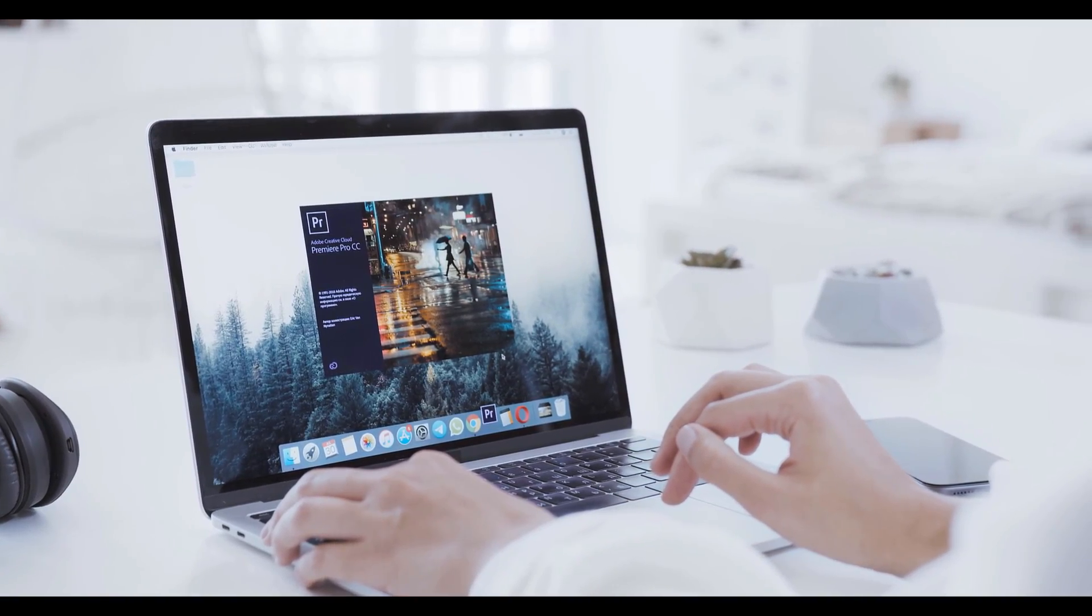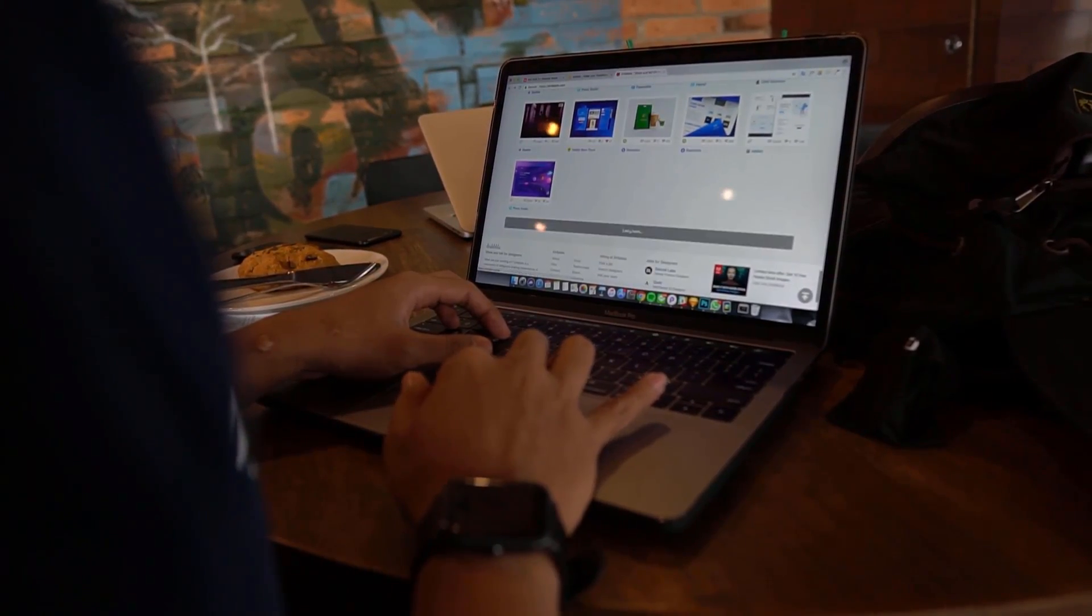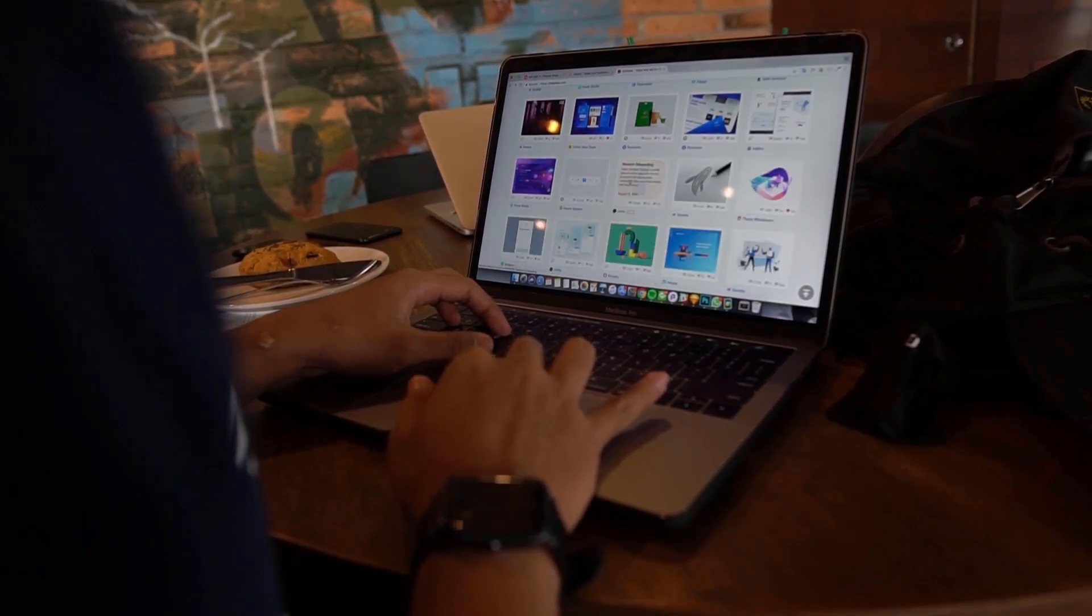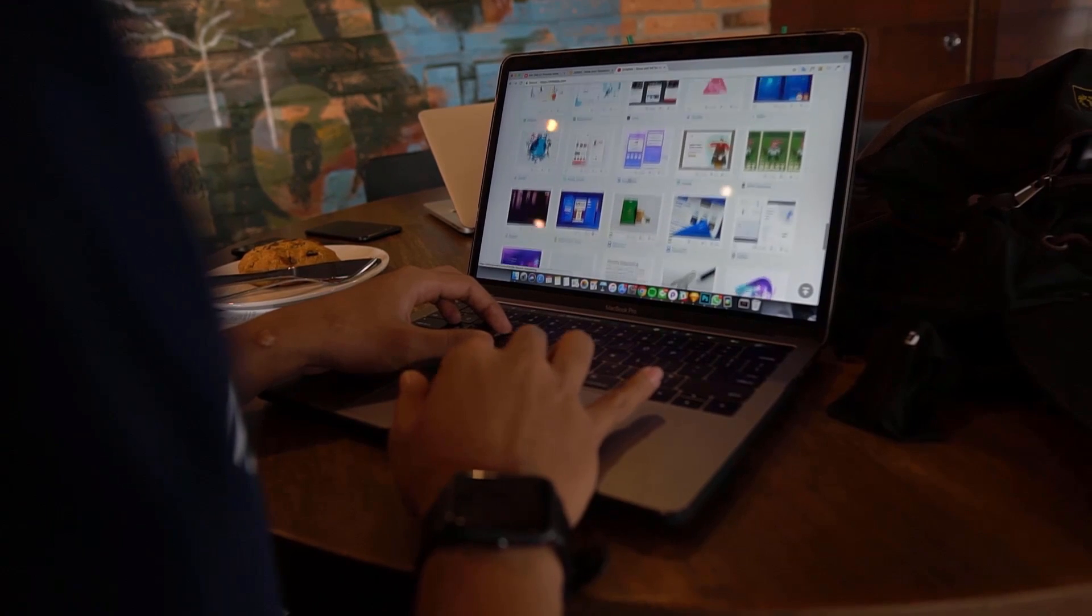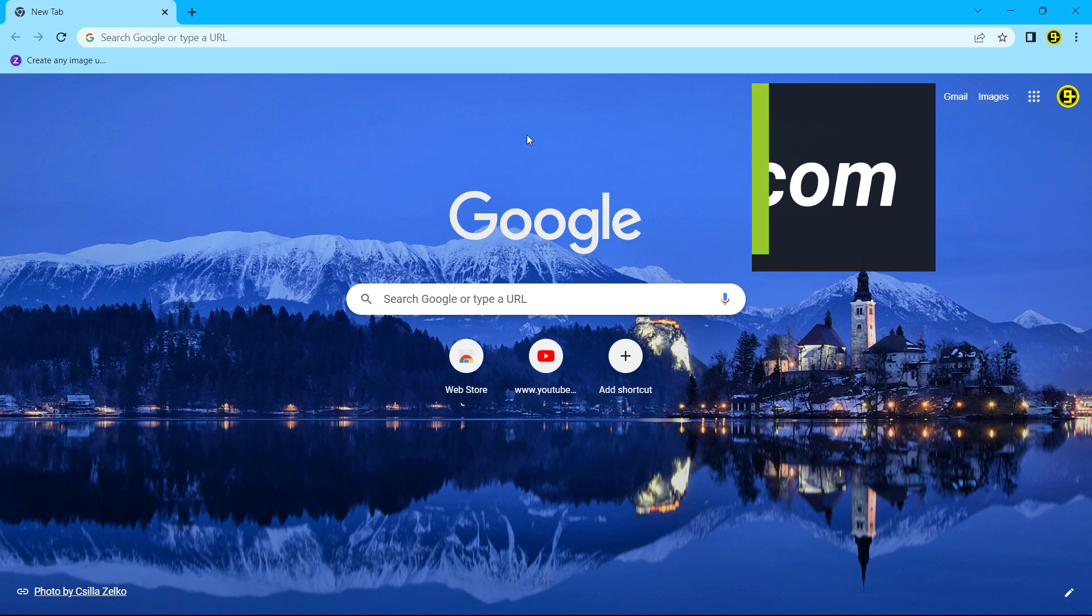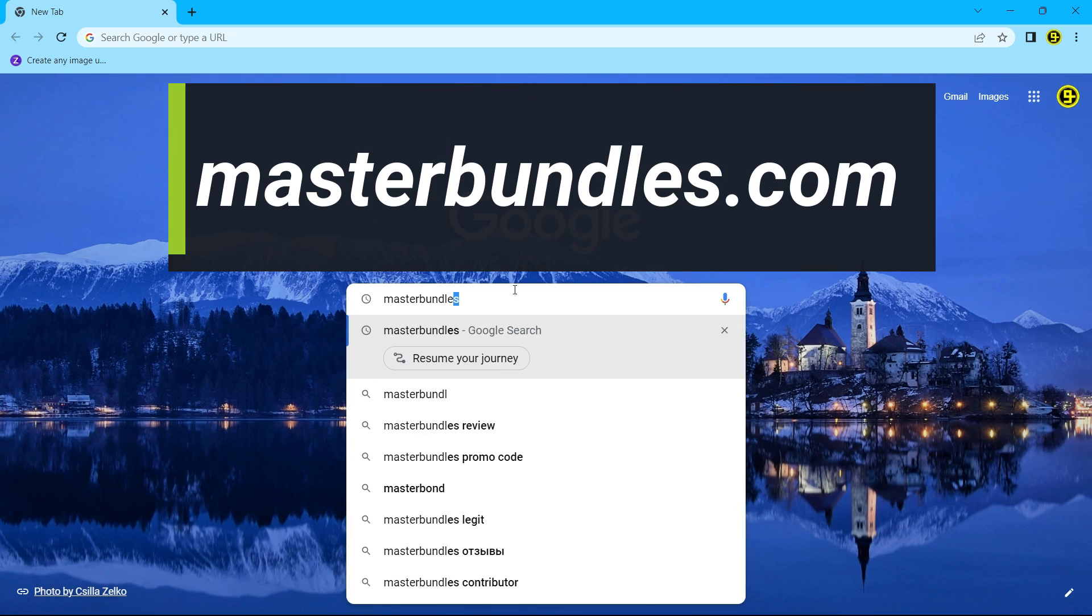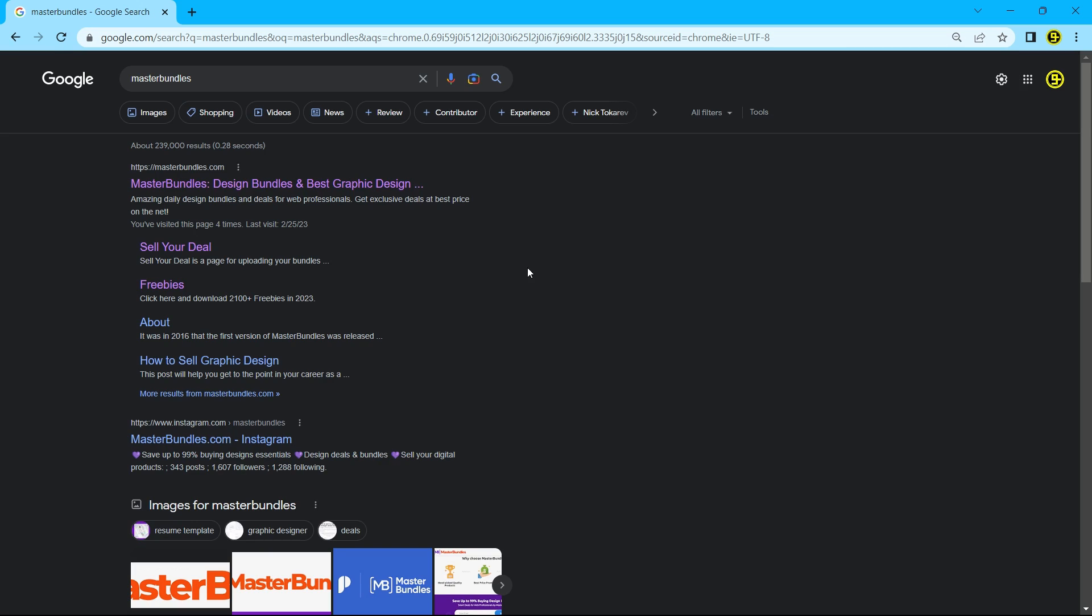Are you a graphic designer looking to make some extra cash, or maybe you're looking for the perfect graphics to take your project to the next level? Look no further than Master Bundles. Master Bundles is a digital marketplace